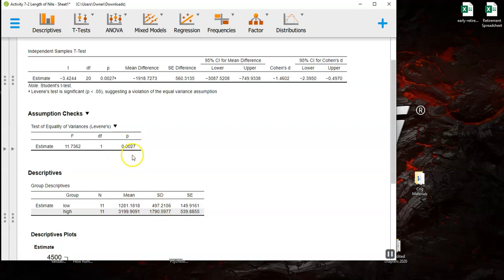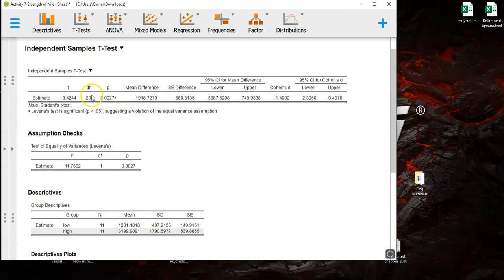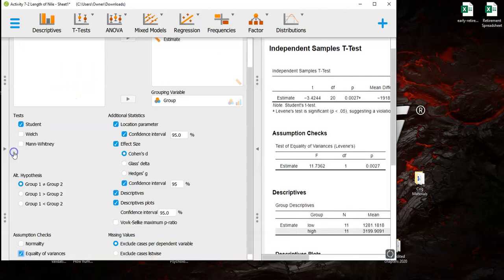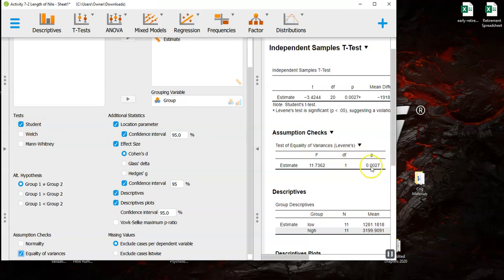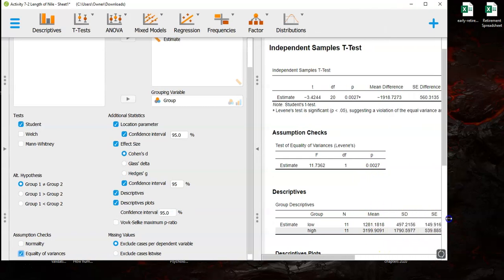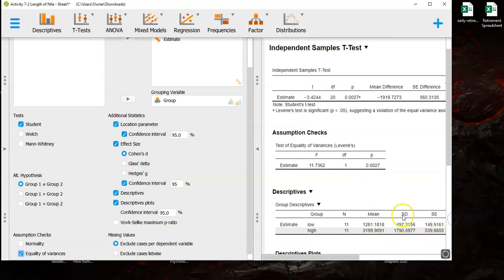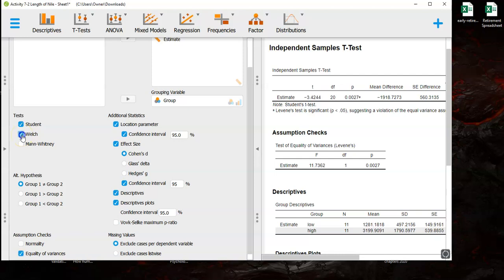That's telling you that these two standard deviations are very different and so when you have a situation like this you should use not the independent samples t-test, not the student t-test which is what we did. When you have a Levine's p-value that's really really small, really compelling, that's saying that these two sample standard deviations are very different, you probably want the Welch t-test here.